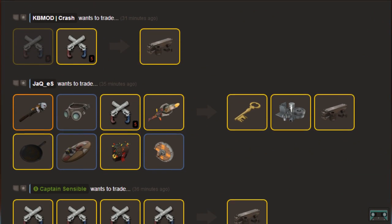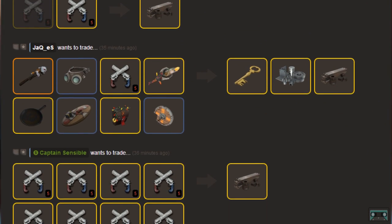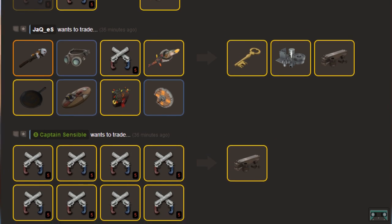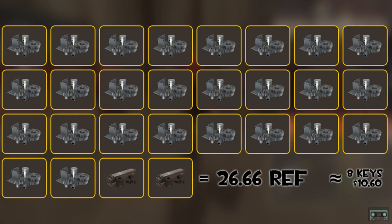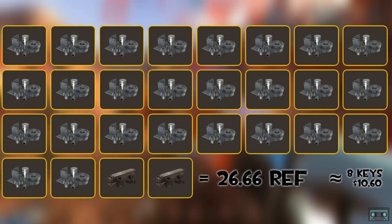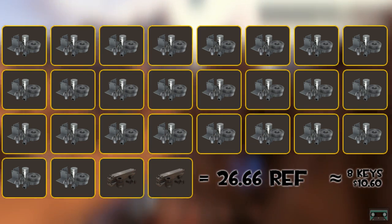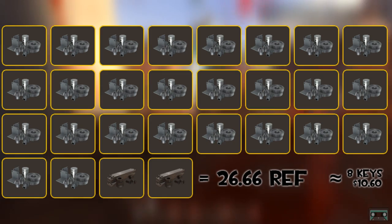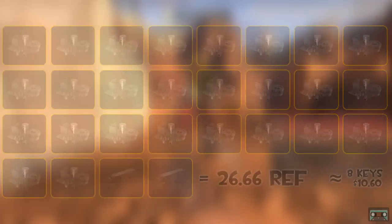400 duels is about 80 individual minigames. In the current state of the market, you can comfortably purchase an unused dueling minigame for one reclaimed. If you bought all 80 at one reclaimed metal each, it would be 26.66 refined metal, or 26 refined and two reclaimed. That translates out to about 8 keys, or $10.60.